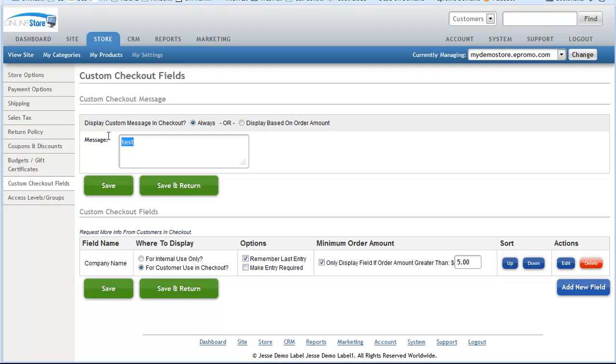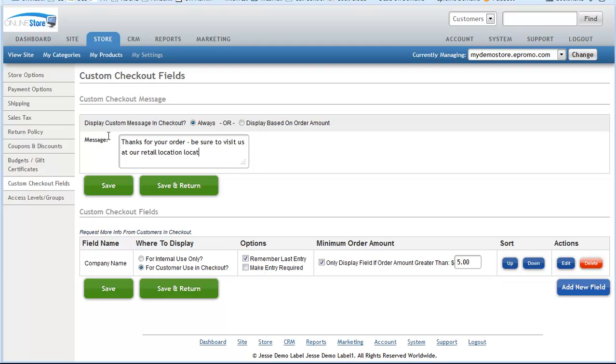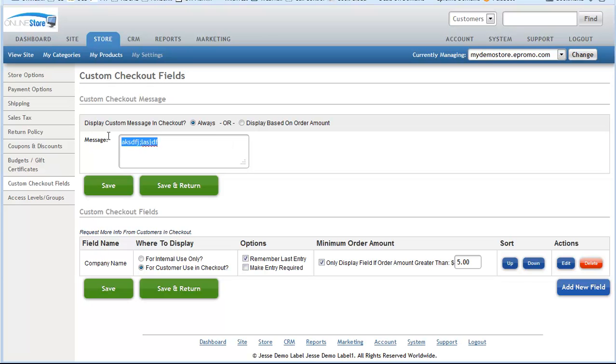Let's say that you want to display a custom message in the checkout and you always want to display it every time. Then you just click always, say thanks for your order, be sure to visit us at our retail location, or maybe you have some other custom message that you want to give to each customer of yours. Whatever that message may be, you type it in here.